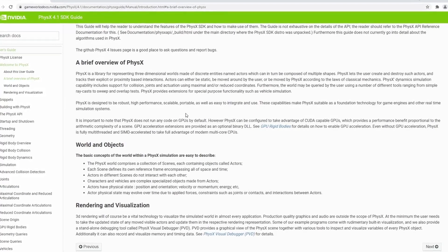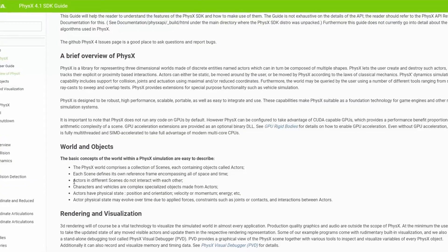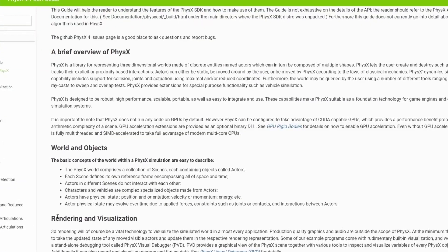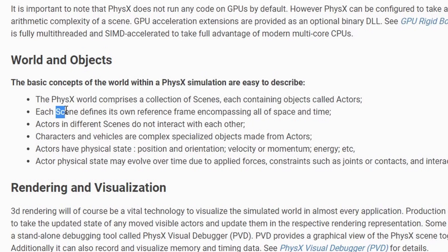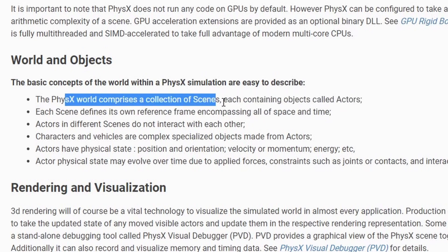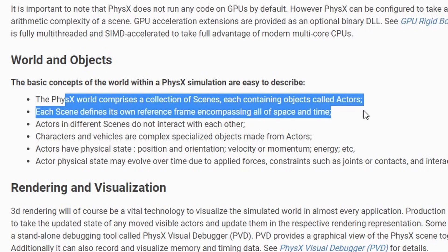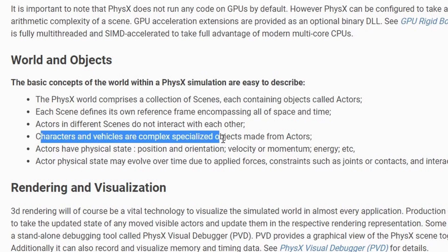Now if we look at a brief overview of PhysX we can get a pretty good idea of what's going on here. It's basically a world and objects and you define scenes which encompass all of a set of actors. Actors and different scenes do not interact so you can set up multiple scenes.